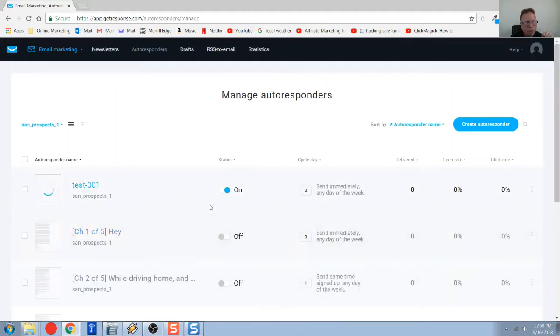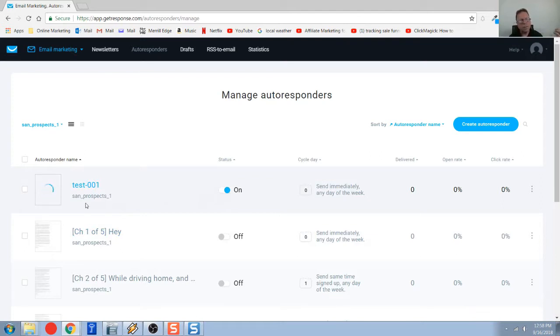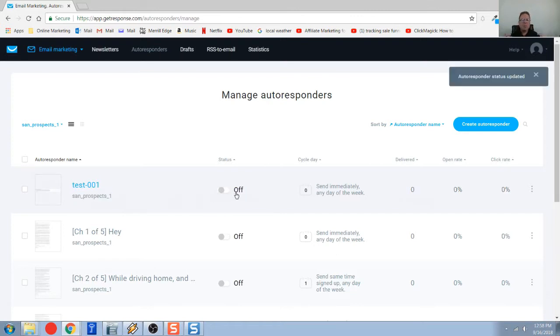You can see now that this autoresponder is on. So now when somebody opts in to your landing page, and your landing page is connected to this list right here, Sand Prospects, this email will go out. So that's how an autoresponder works.